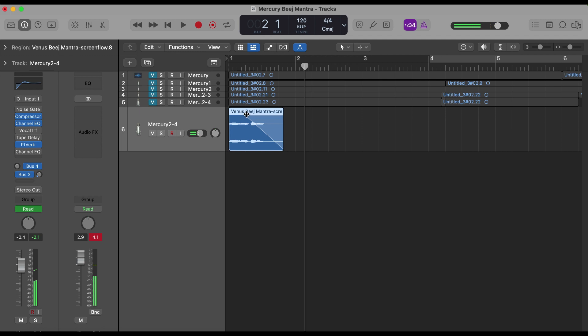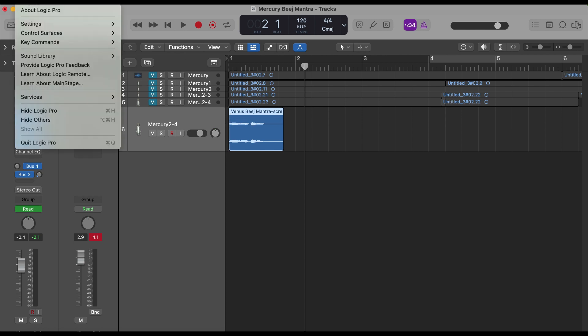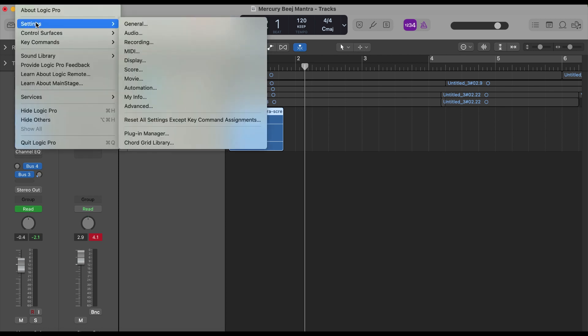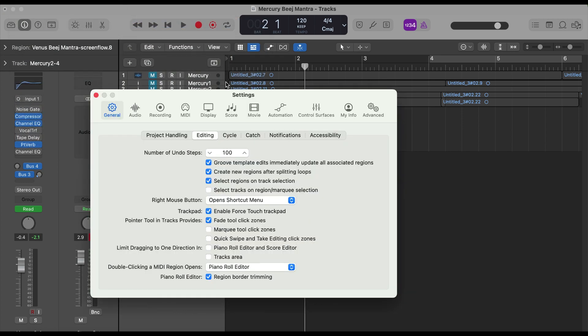So this is how you can fade in and fade out. To have a fade in and fade out option, you need to enable the feature by going to Logic Pro, Settings, General, and Editing.